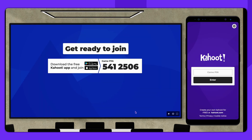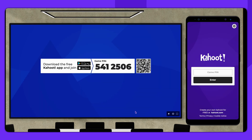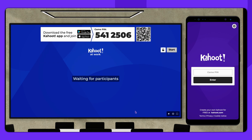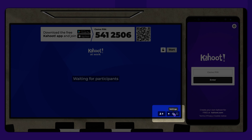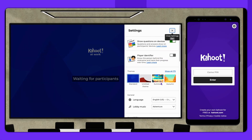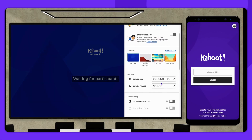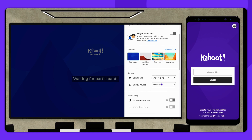You'll see the host screen with the game pin displayed and participant screen. On the host screen, you can adjust lobby settings, start the game, and see player progress.